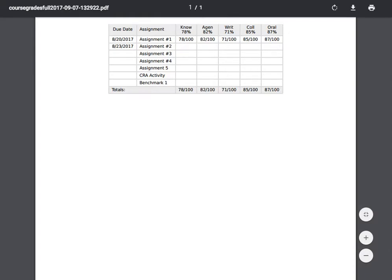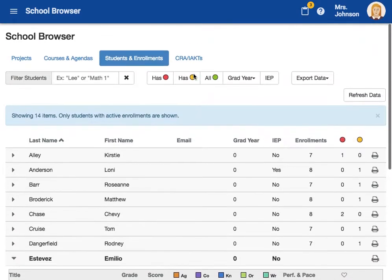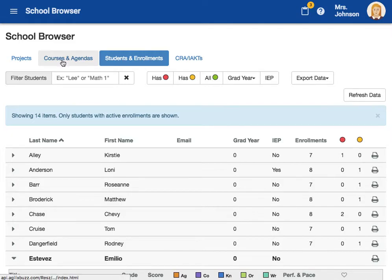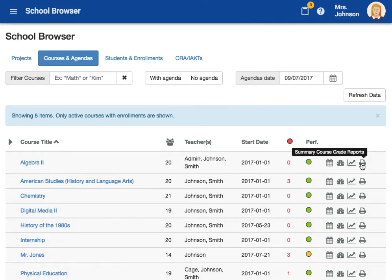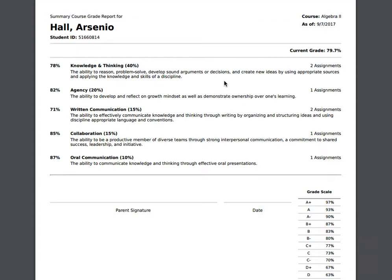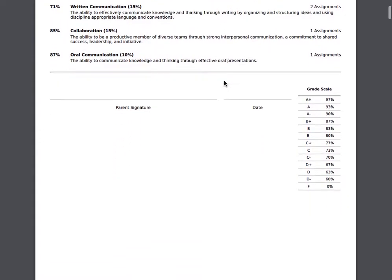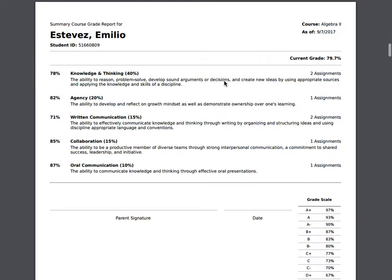Now let's take a look at how to print a grade report for a group of students. Because we're looking for a group of students — which is typically the students enrolled in a course — we're going to start in the Courses and Agendas tab. We're going to locate our desired course and click the print icon. This report is going to give me a report for each and every single student in the course.